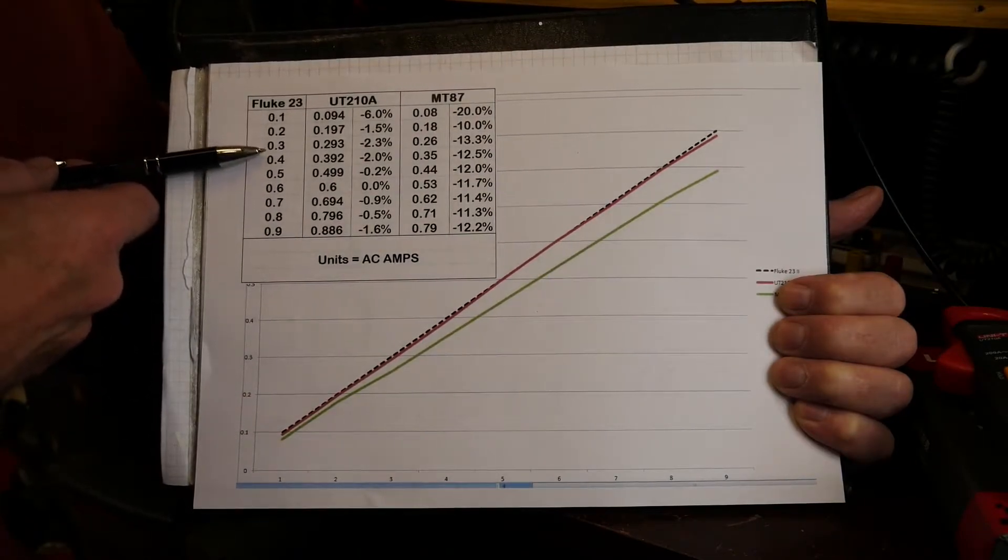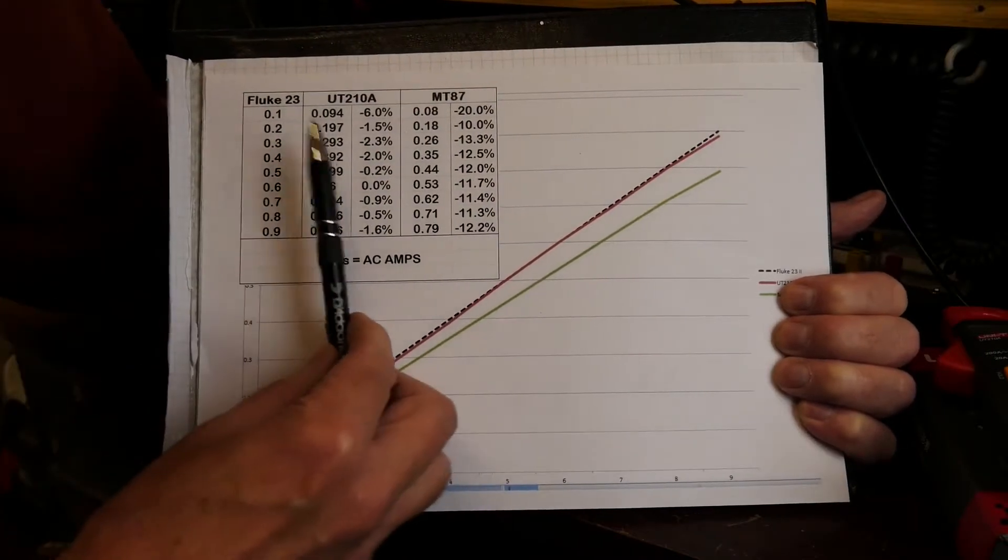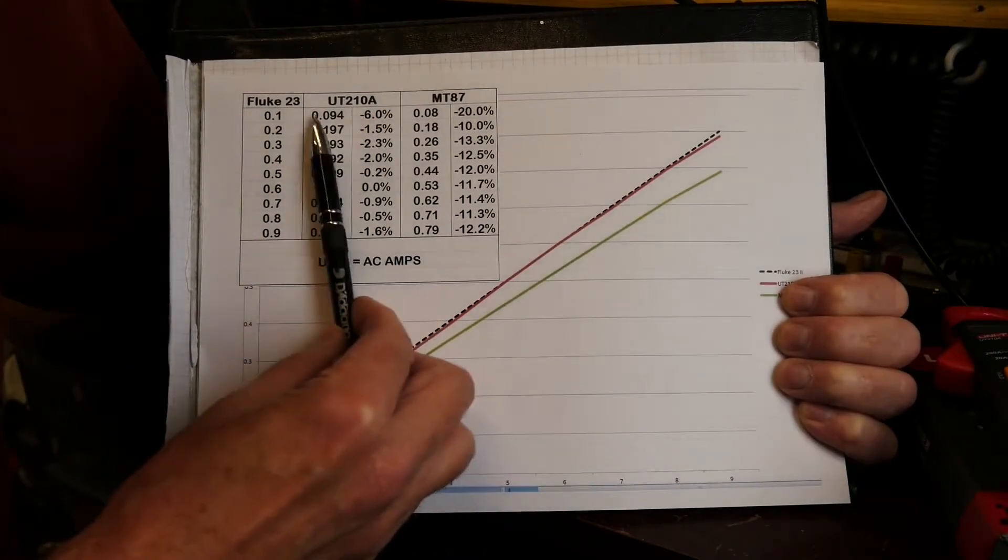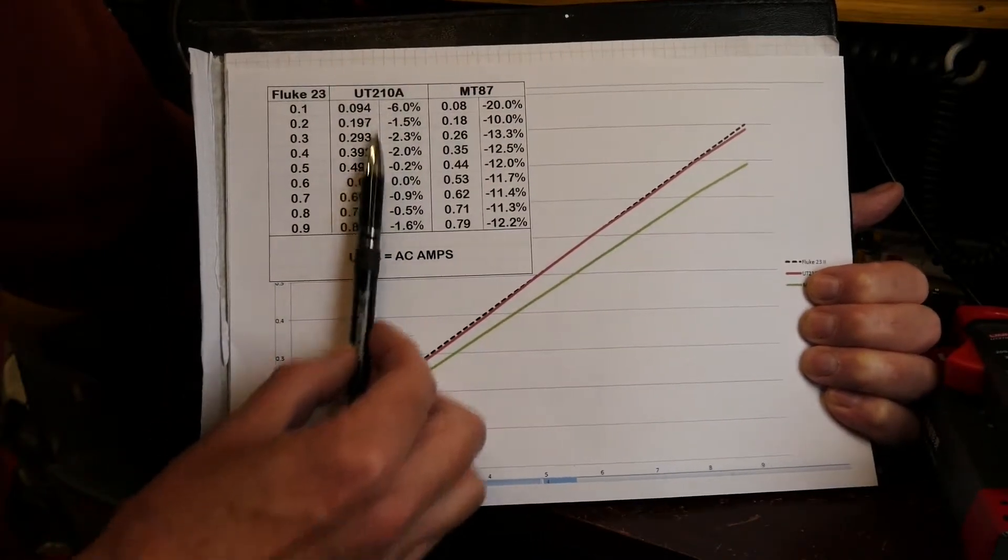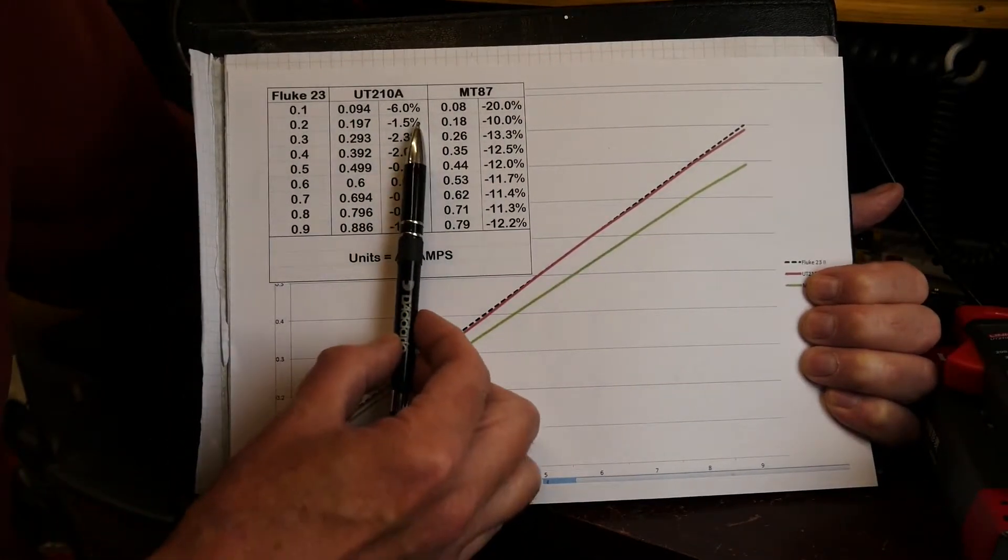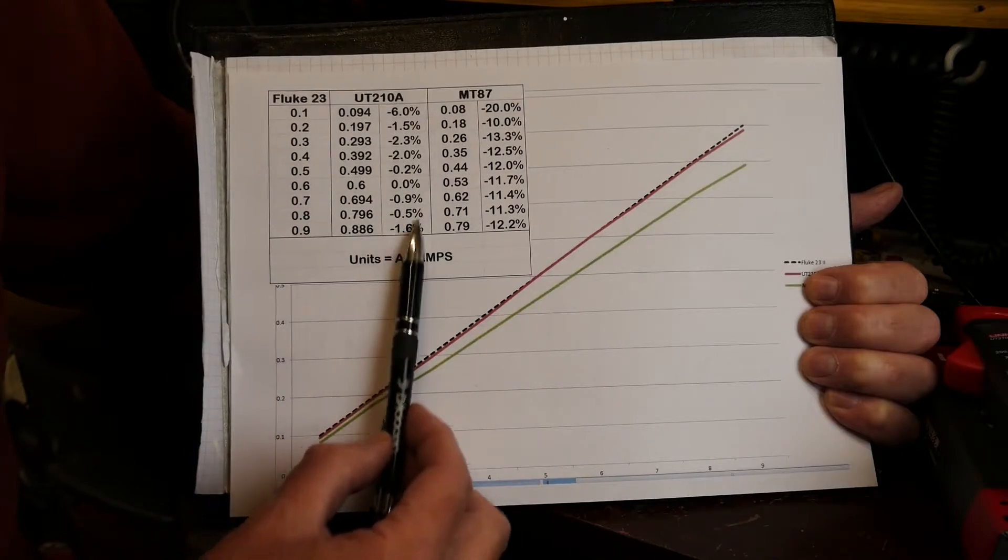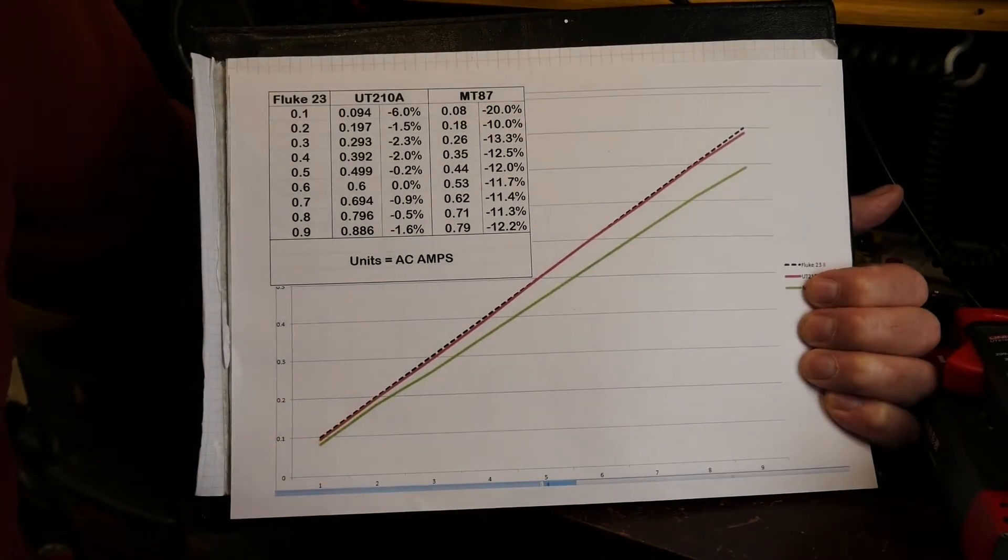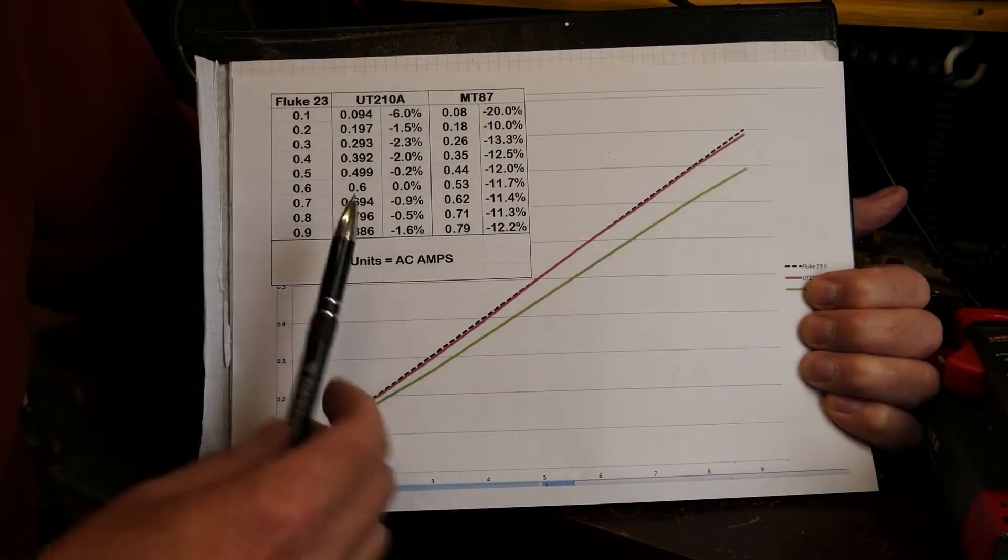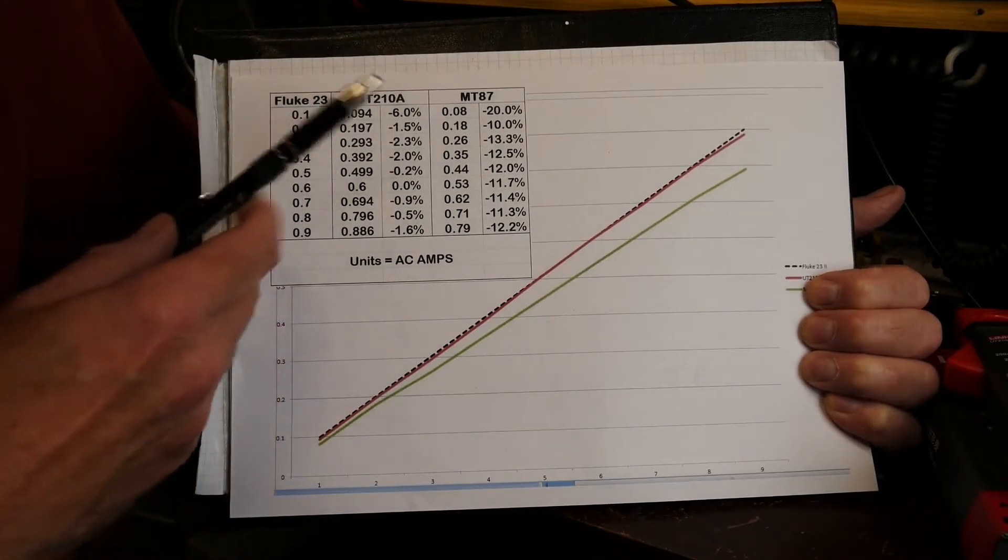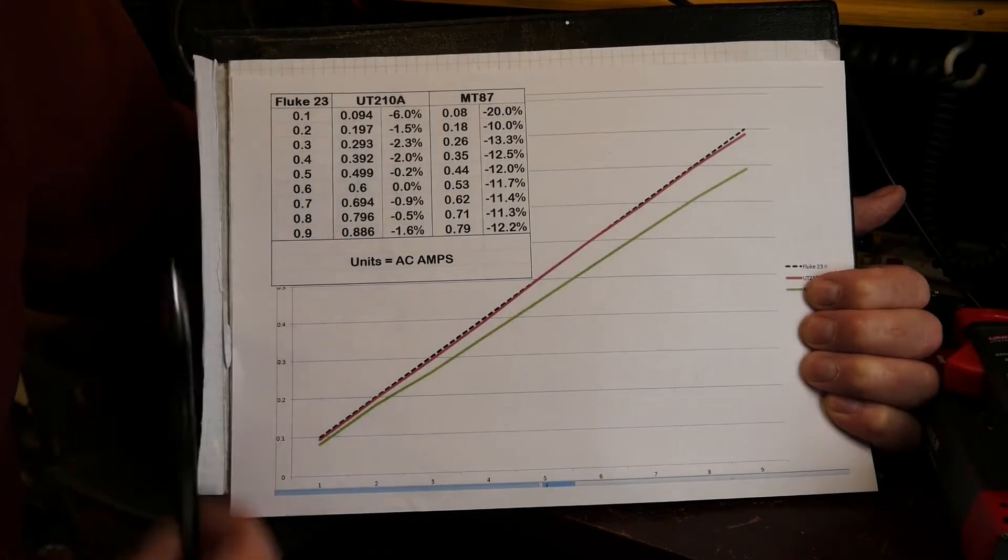Gone up in 0.1 amp increments and this is the Unity measurements. As you can see without boring with all the numbers, reasonably accurate. The claimed accuracy is about four percent in this range. The only place it appeared to deviate from that was the very first measurement where it's minus six percent.